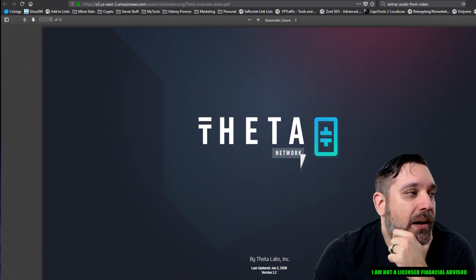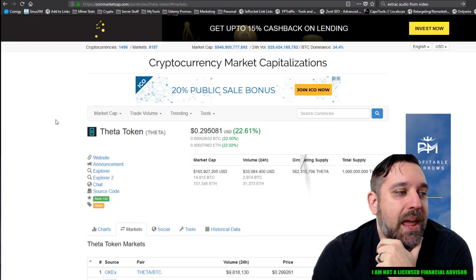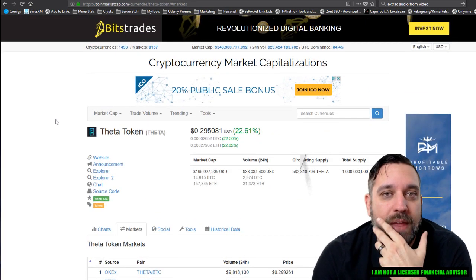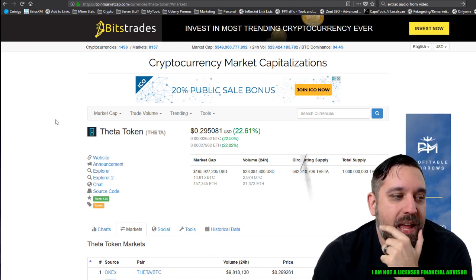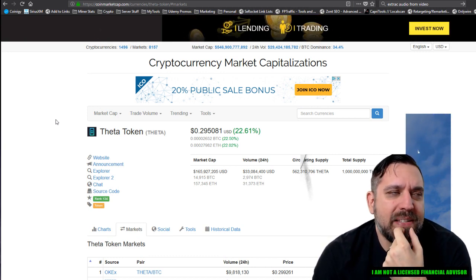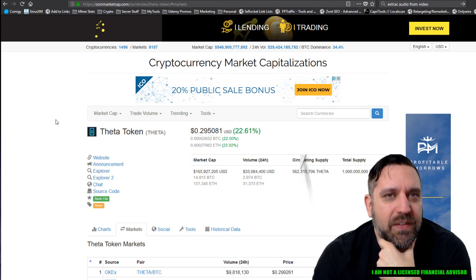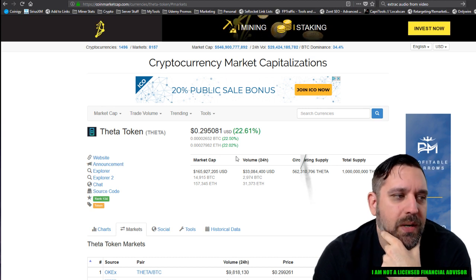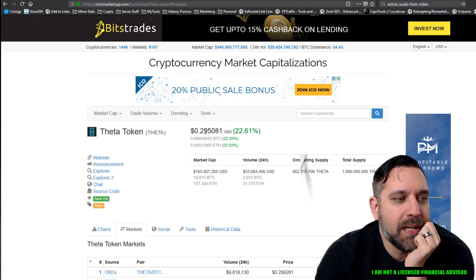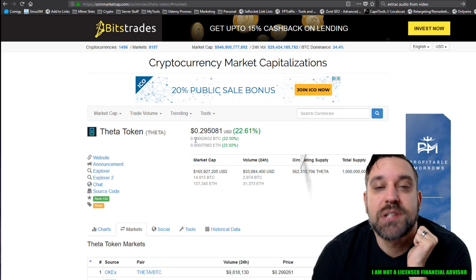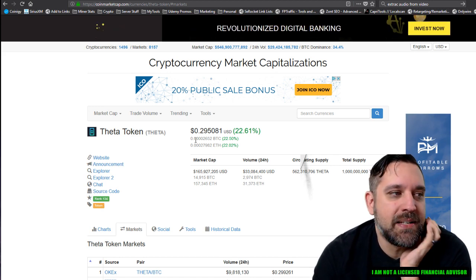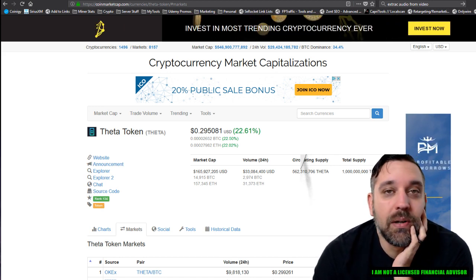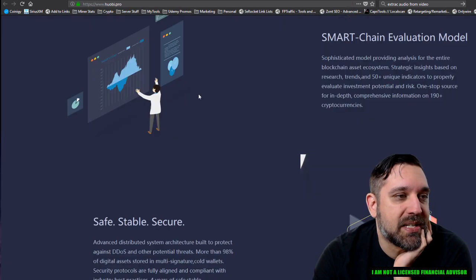And right now, so I bought it today. I posted on my Patreon that I was buying some. I'm buying, I bought 7,650 of them at 28 cents and it went up to 29 cents already. And when I first started buying them, they were 27 cents. But unfortunately,